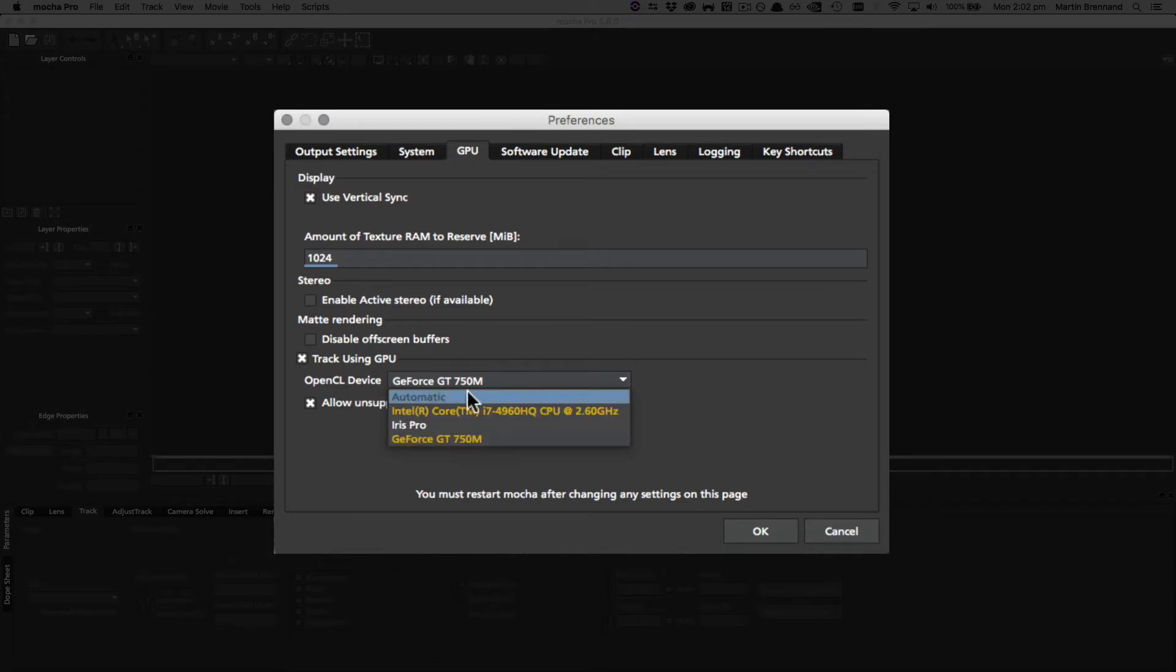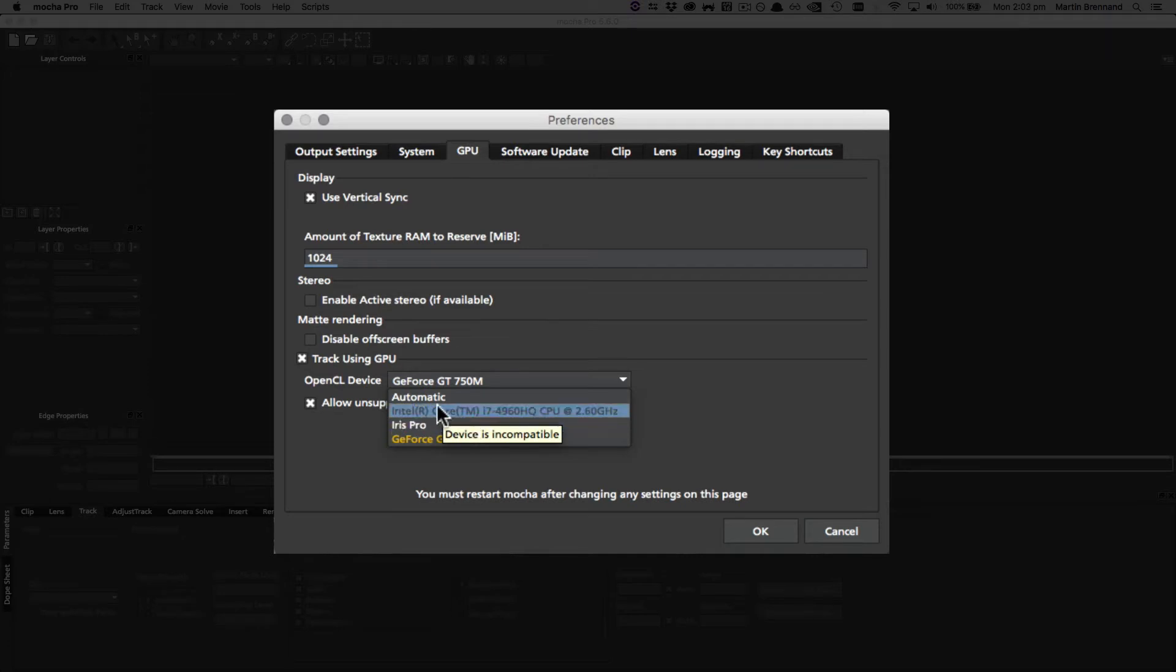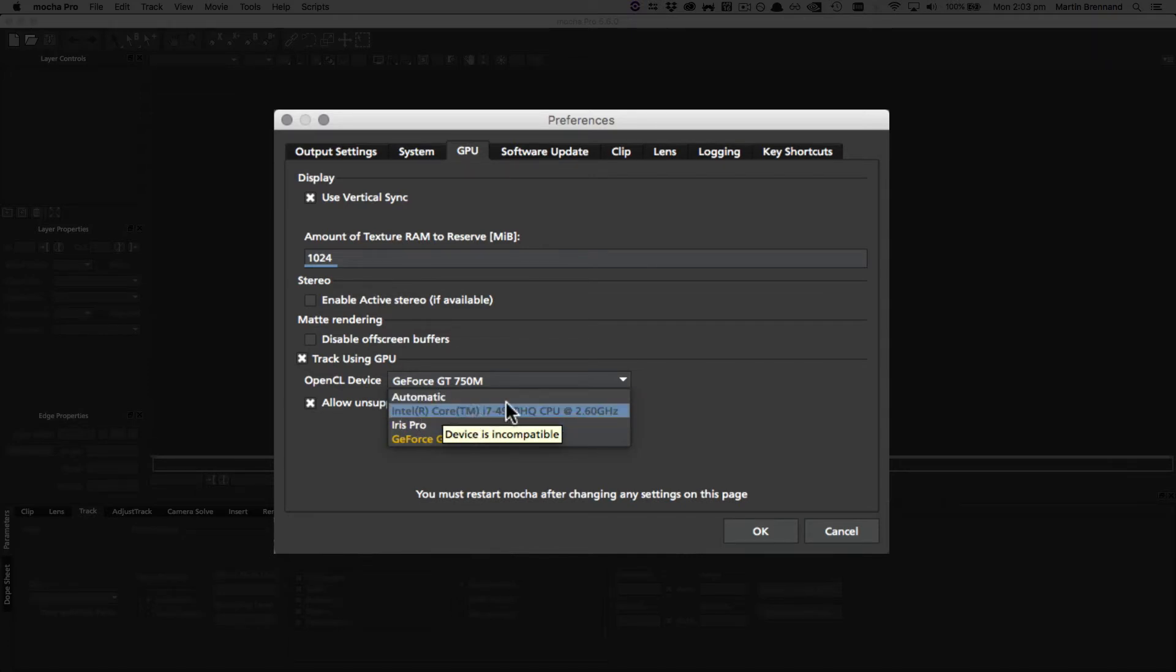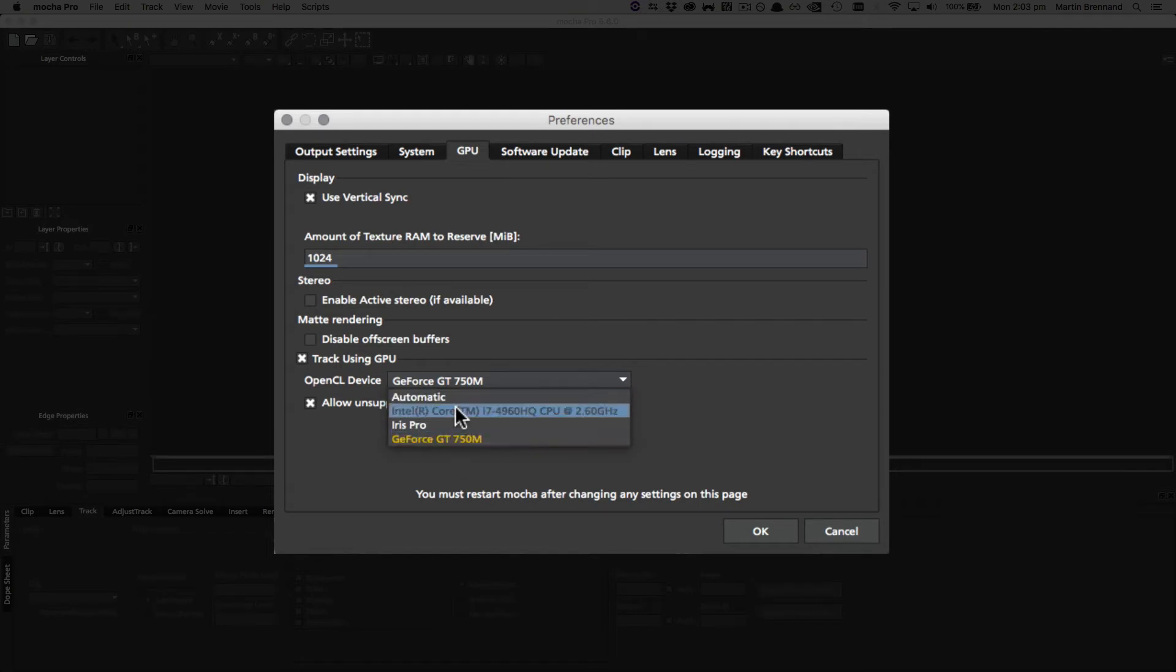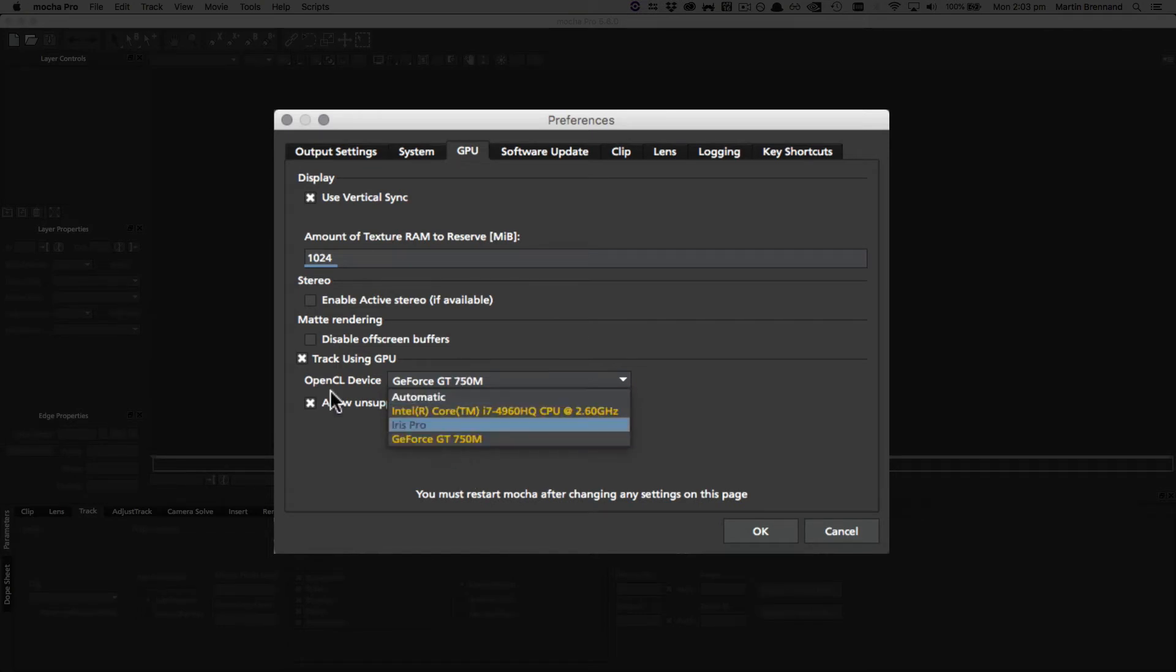Or rather, the OpenCL device, because CPUs can also be OpenCL devices. So we don't recommend leaving it on automatic because that may change depending on what your drivers are doing. It's good to explicitly select the graphics card you want to use for tracking.